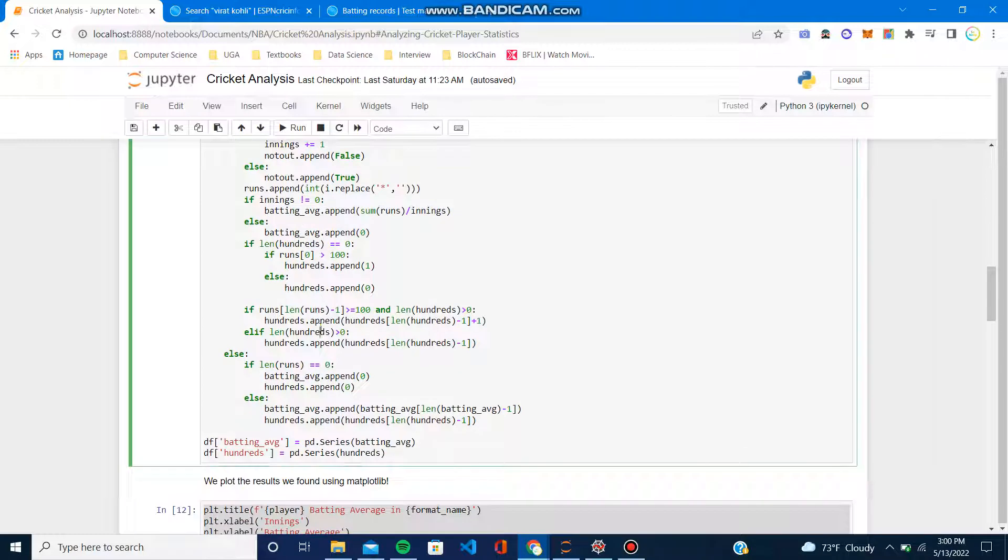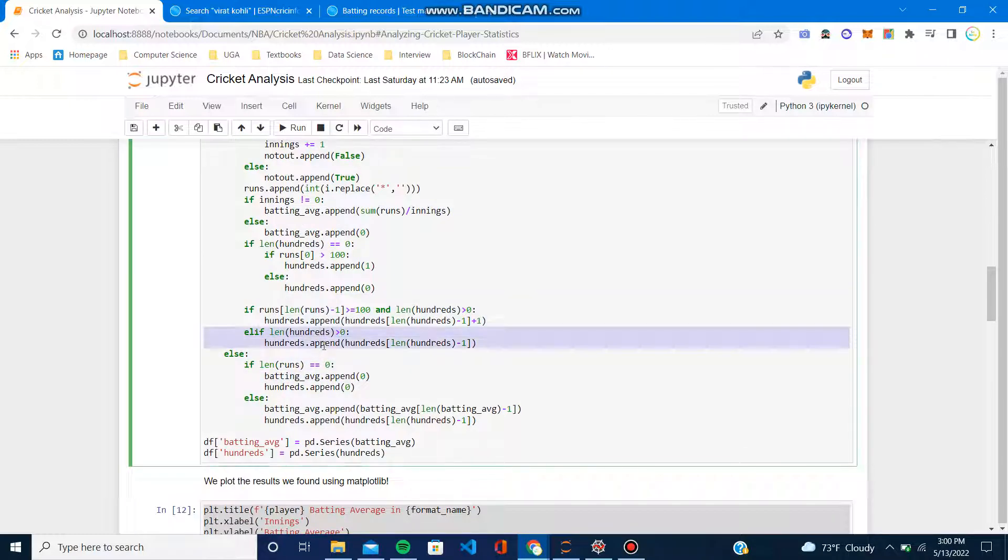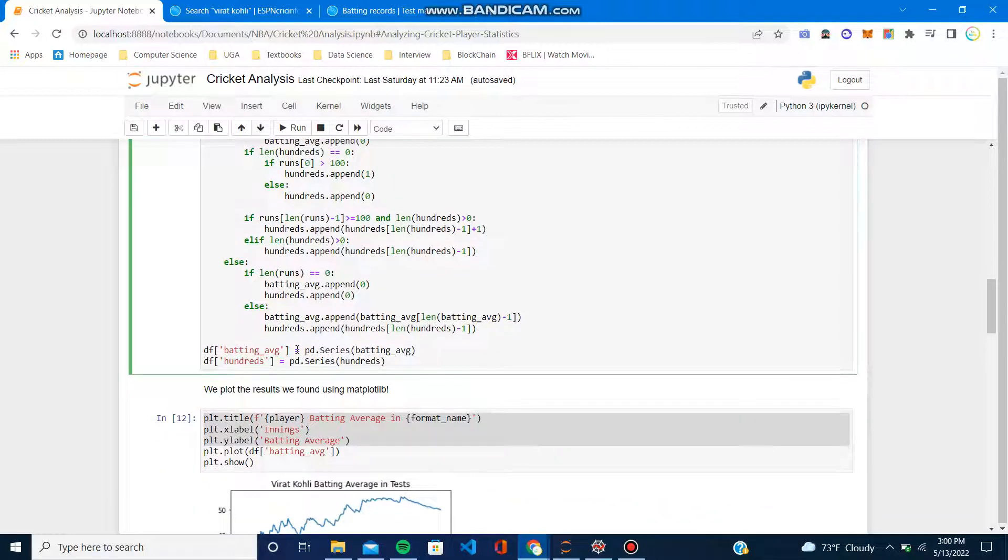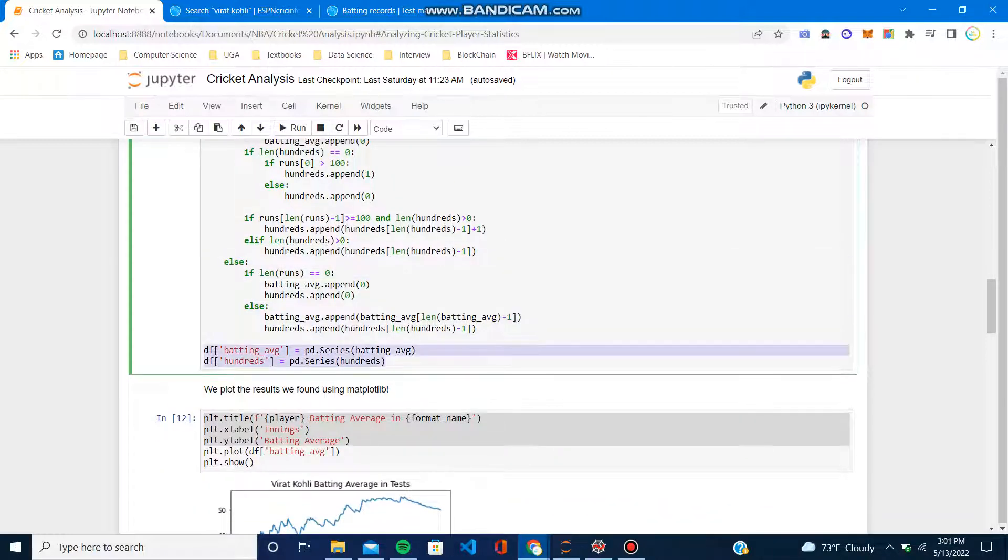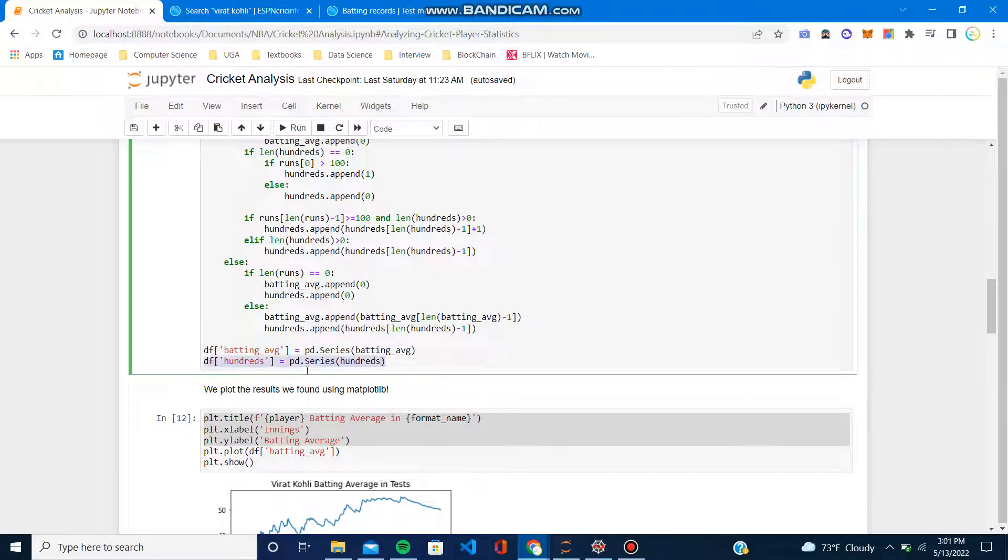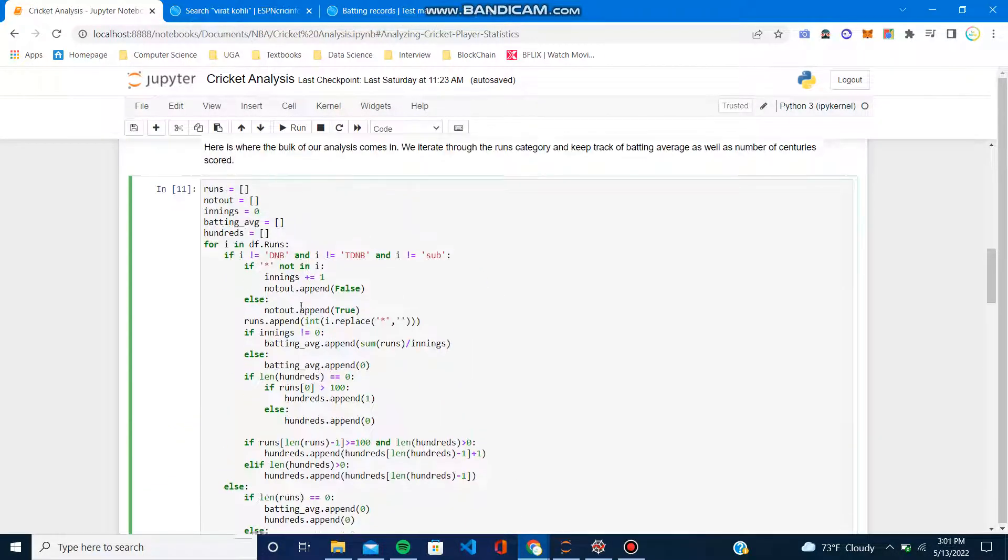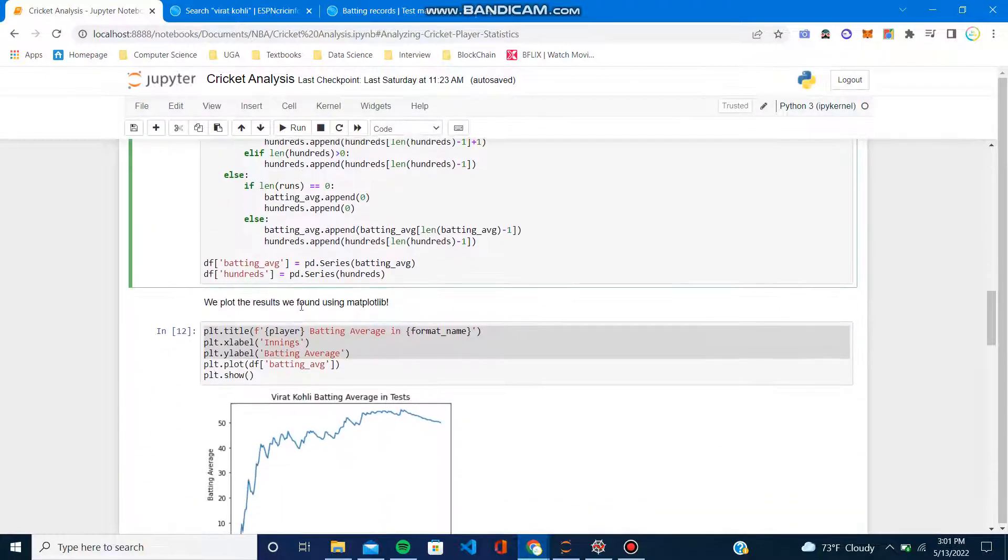We also kept track of the hundreds. Once we're done with all the data, we added these columns into our original dataframe with these two lines right here. I'll link this Jupyter notebook so you'll have enough time to just look over every single detail.